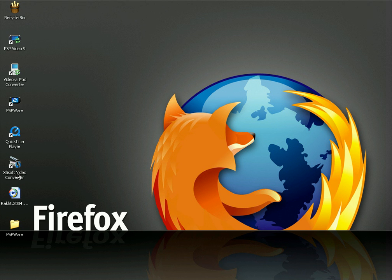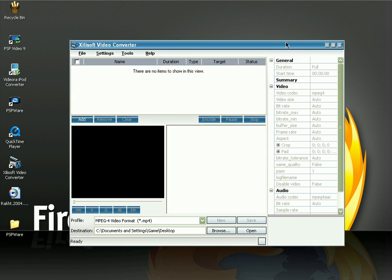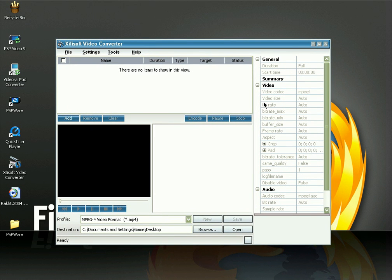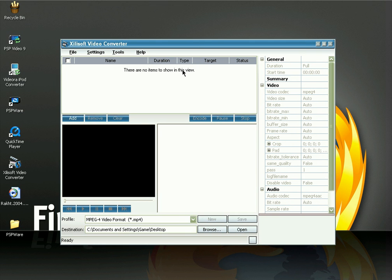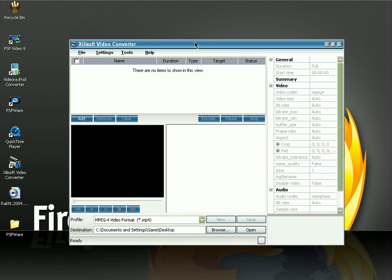The software I use to convert my videos for my fifth generation iPod is called Xilisoft Video Converter. It's a paid program but you can try it out for a few days — the total cost is around $35. What I like about this software is that you can convert any video format to fifth generation iPod, and also convert any video format to other video formats, not only fifth generation iPod.